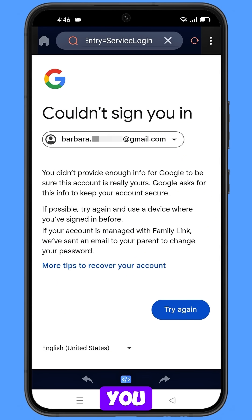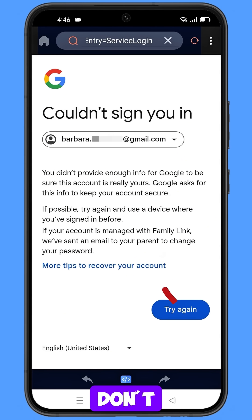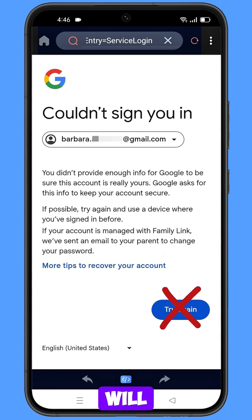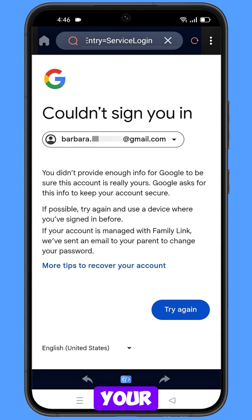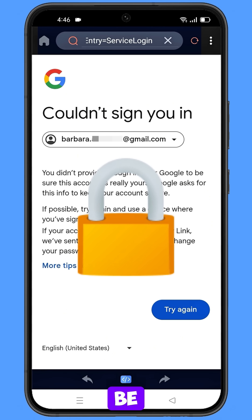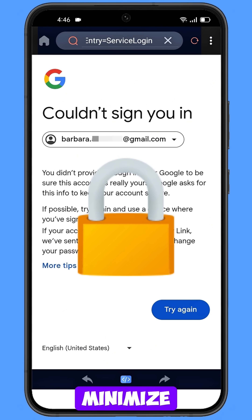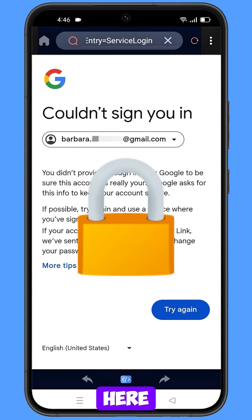Keep one thing in mind: do not tap on Try Again. If you tap on Try Again repeatedly, your Google account will be locked. Simply minimize from here.